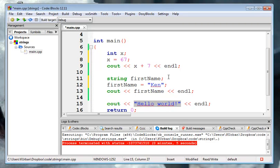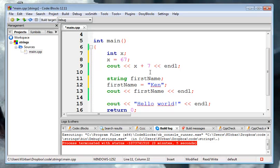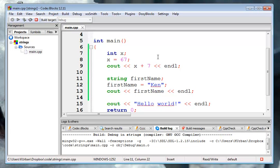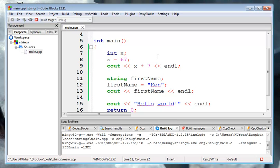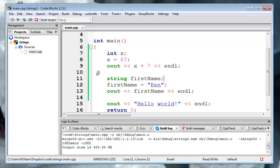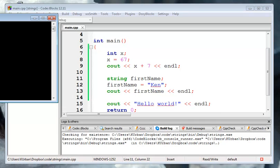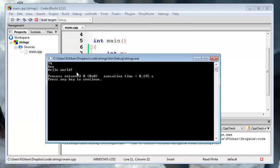And you can think of them as string constants or string literals. I guess literals is a better term for it. But this is just the string Ken being stored in firstName. Okay, so we run this. And now it gives us Ken over here.